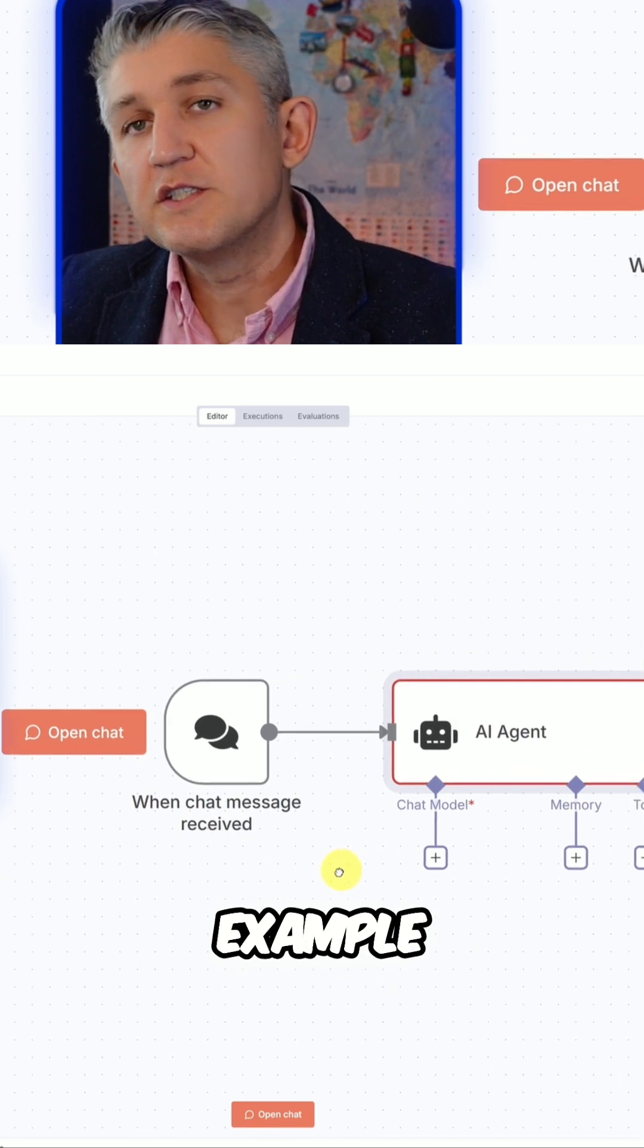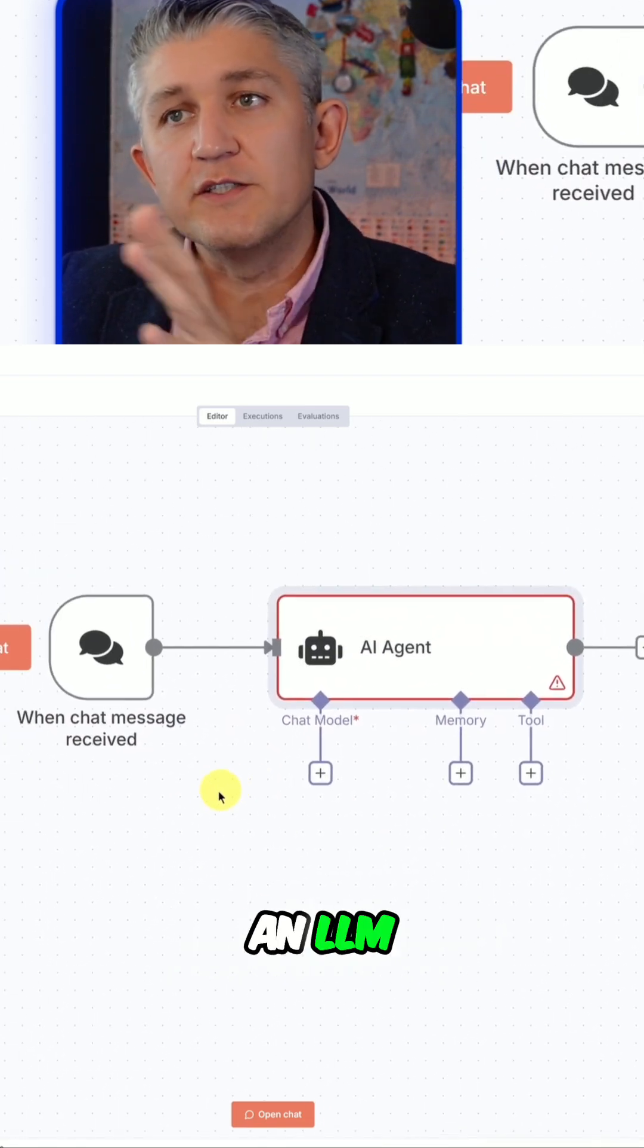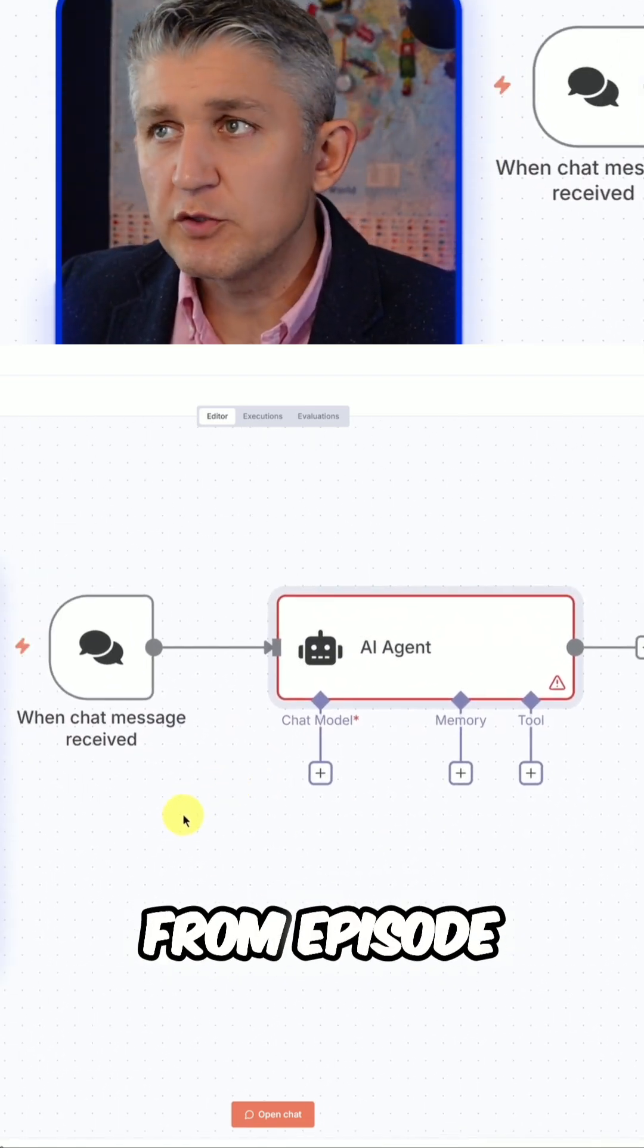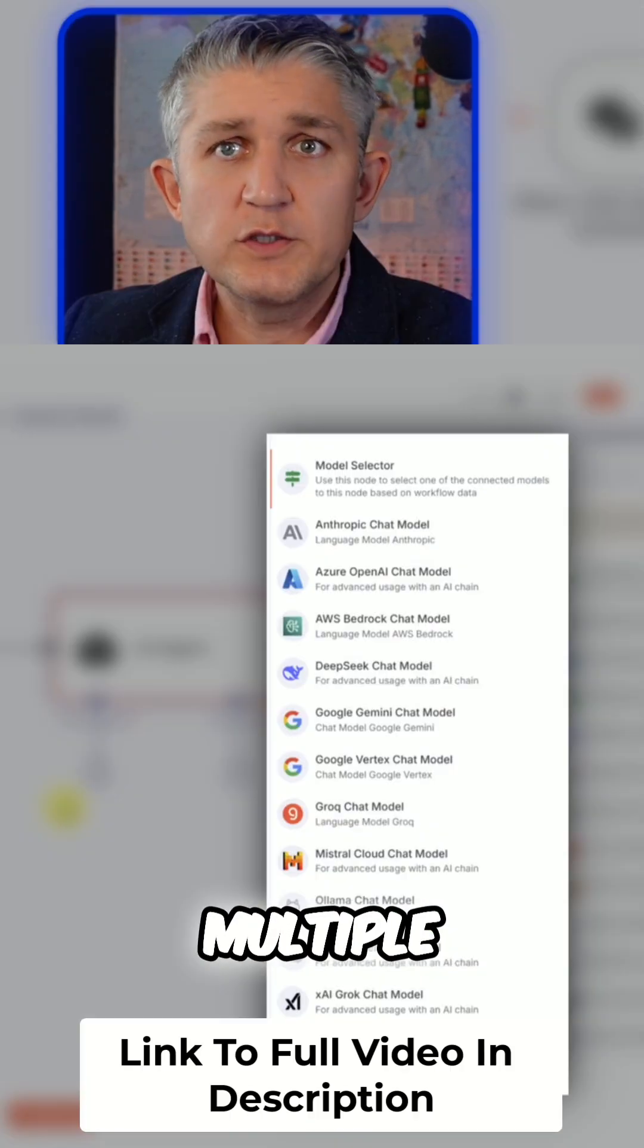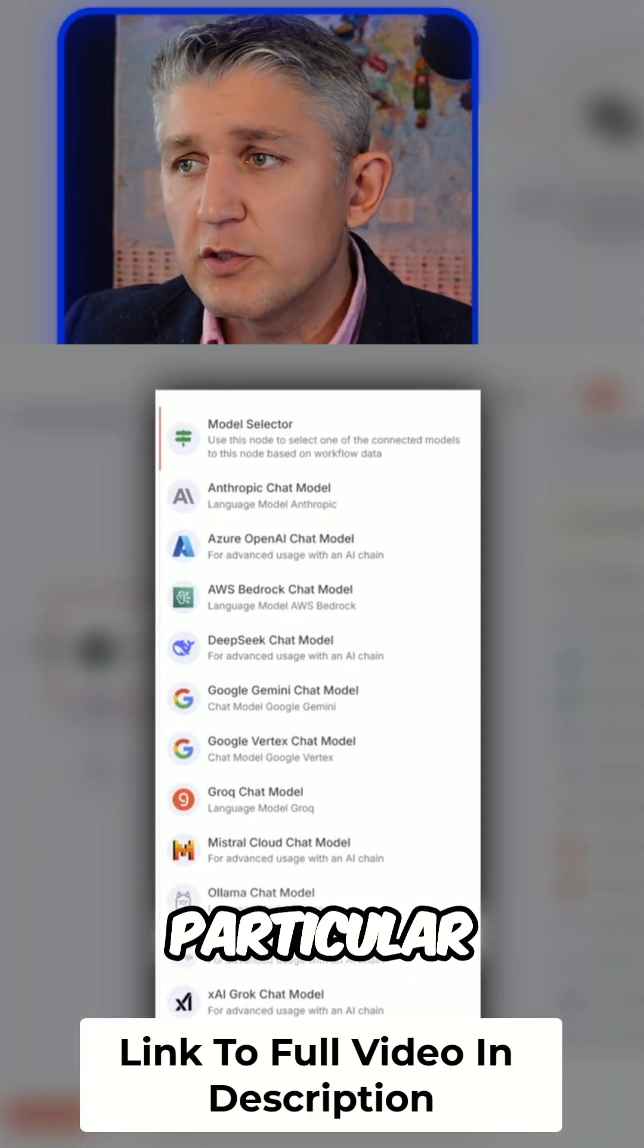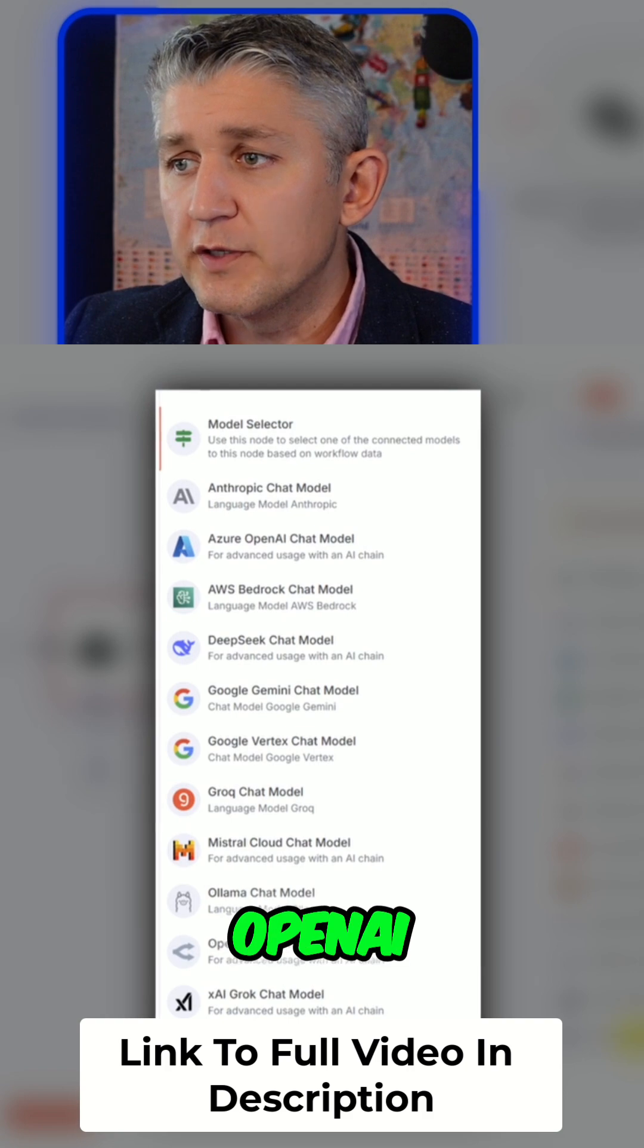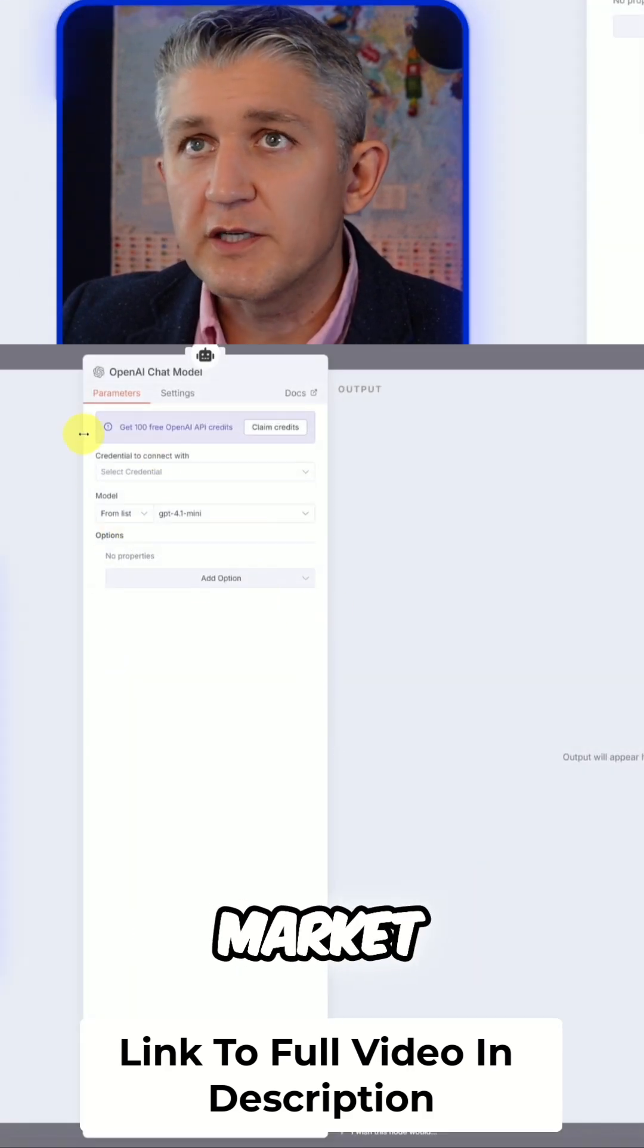To make this basic example work, we need to add an LLM. LLM, as you already know from episode one, is a large language model, and we have multiple choices here. For our particular example, we will add OpenAI, one of the most popular LLMs on the market.